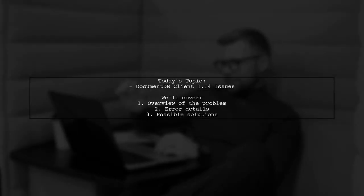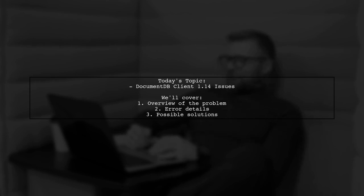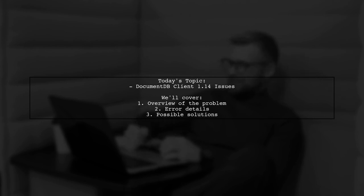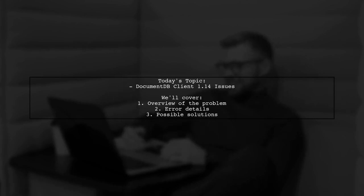Welcome to our tech troubleshooting video. Today, we're addressing a pressing issue that many developers encounter after upgrading their DocumentDB client. Our viewer has experienced unexpected application terminations in Azure after upgrading to version 1.14.0. Let's dive into the details.